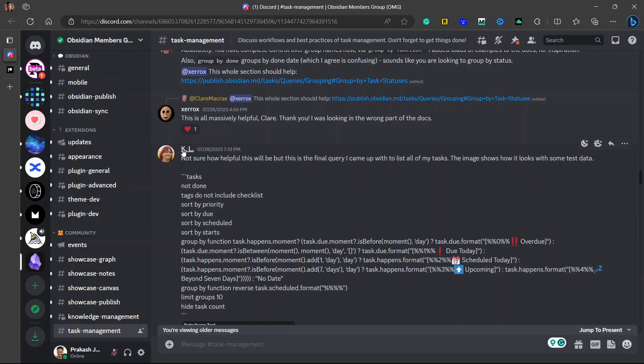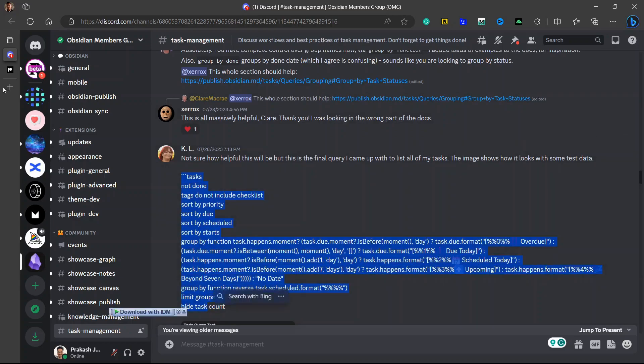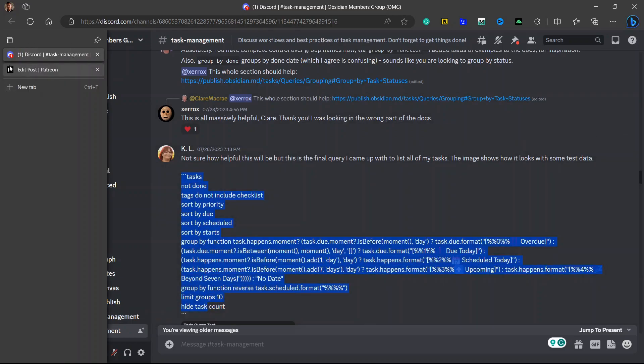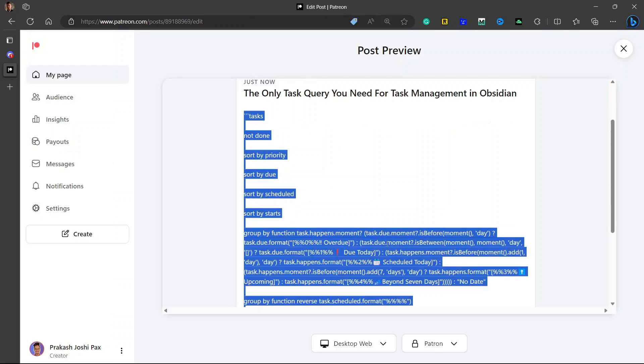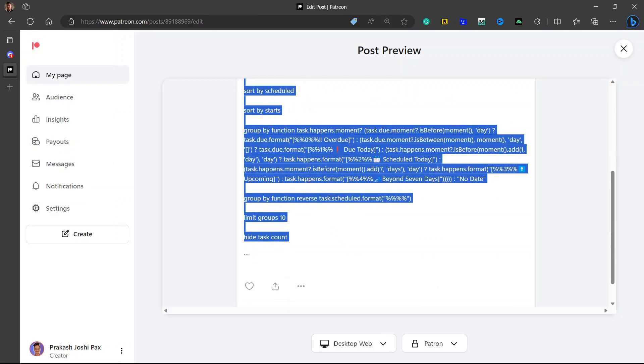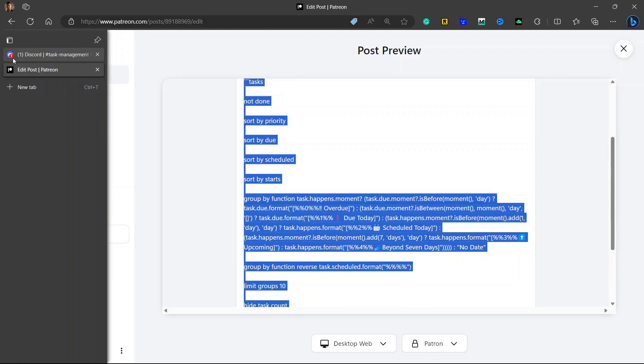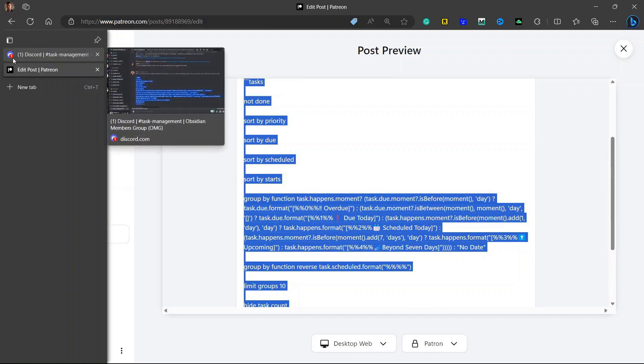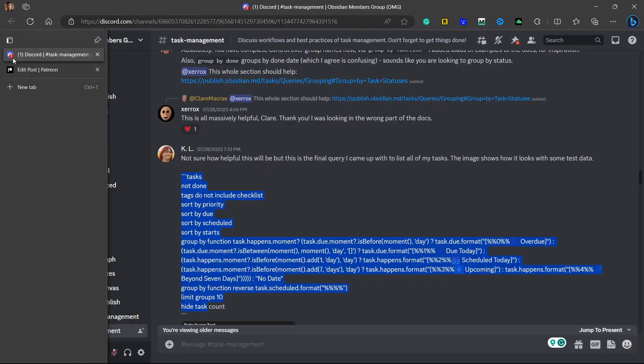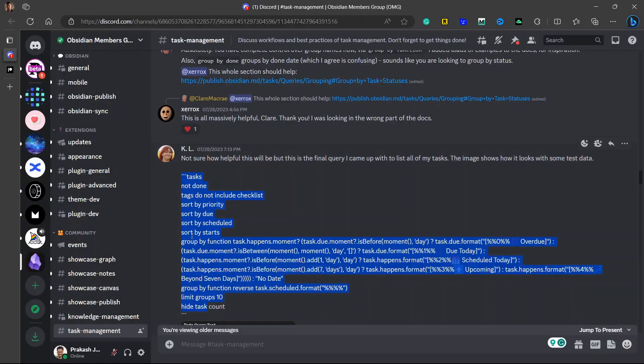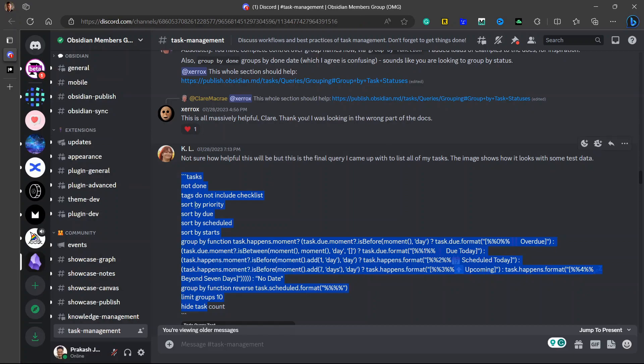So this is shared by KL and here is the task query. I'll provide the link for this message in the description so that you can copy this query from here or you can also go to my Patreon post and I will post the query over there so that you can copy it from there. If you don't have a Discord account, you can go into my Patreon to copy the code. I'll just copy it from here.